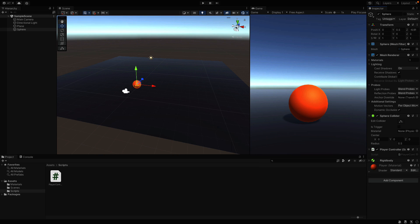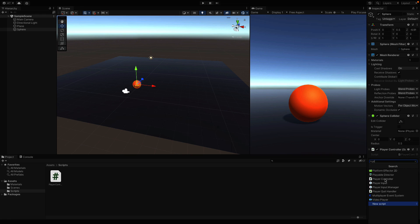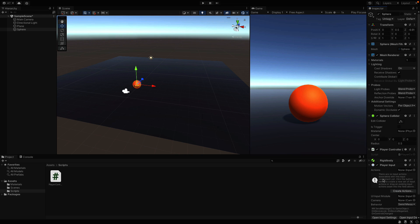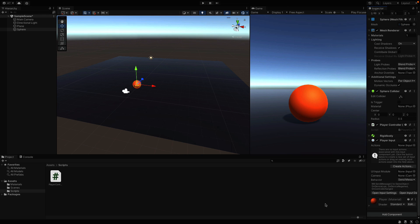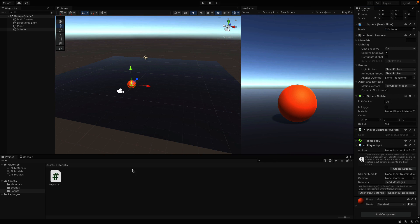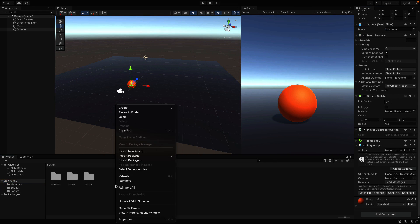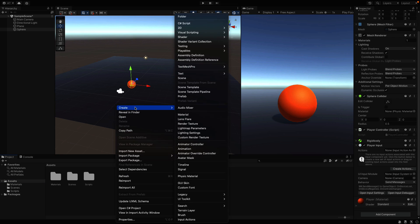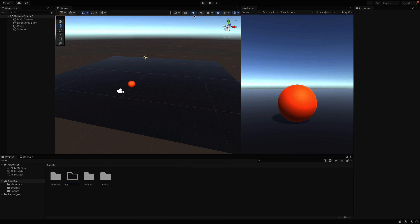Okay, done, select the sphere. And in the inspector panel, we gotta add a new component, player input. I'll create a new folder again for the input files. So go into the assets folder, right click and select folder. I'll call this one input.